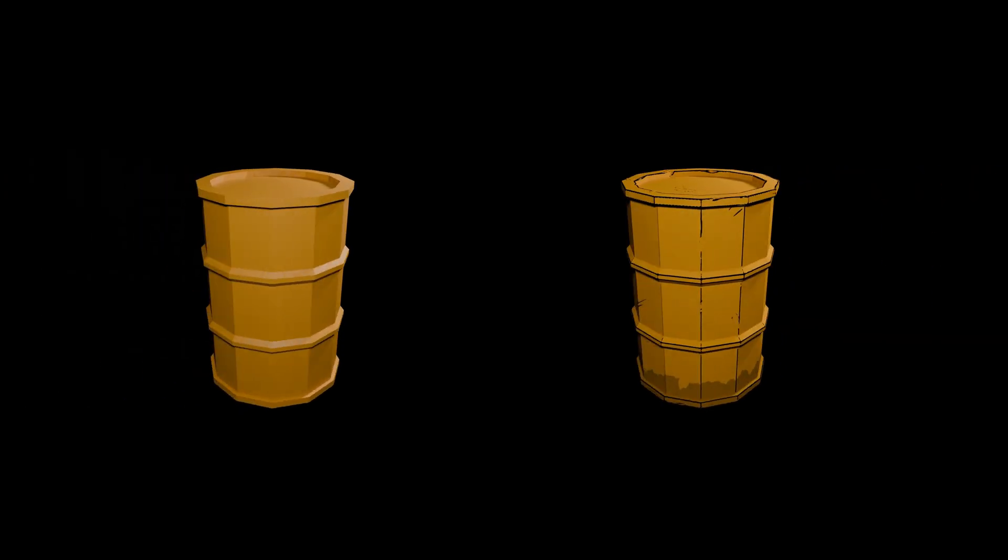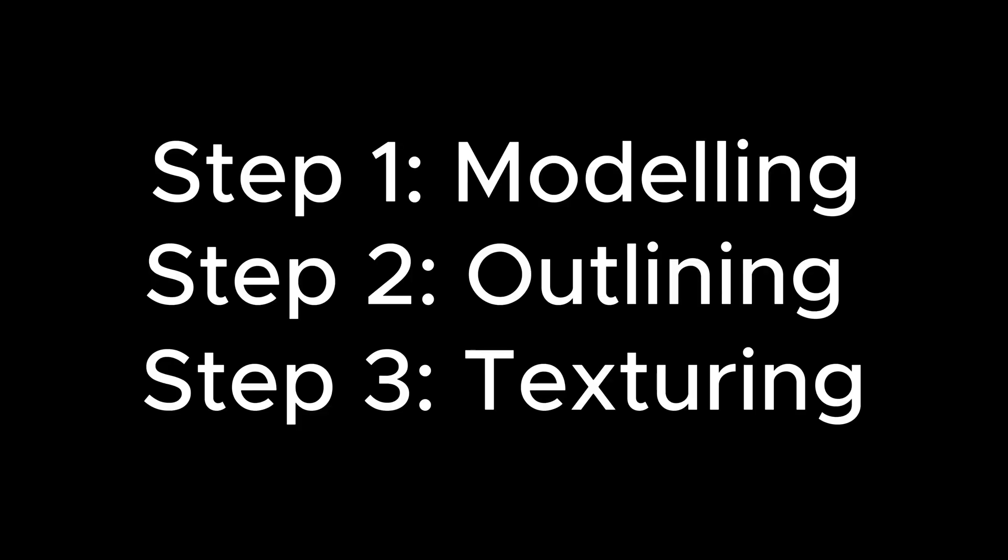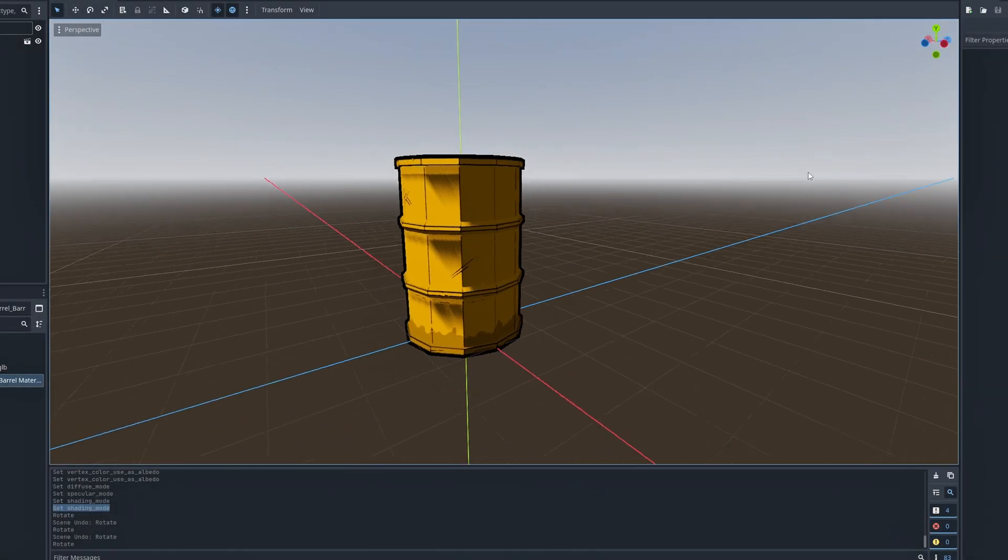Today we are going to cartoonify our game assets. Take your textures from this to this through an easy to follow workflow. I'm going to break down every step of the process from modeling to outlining to texturing and finally importing our asset into the good old game engine.